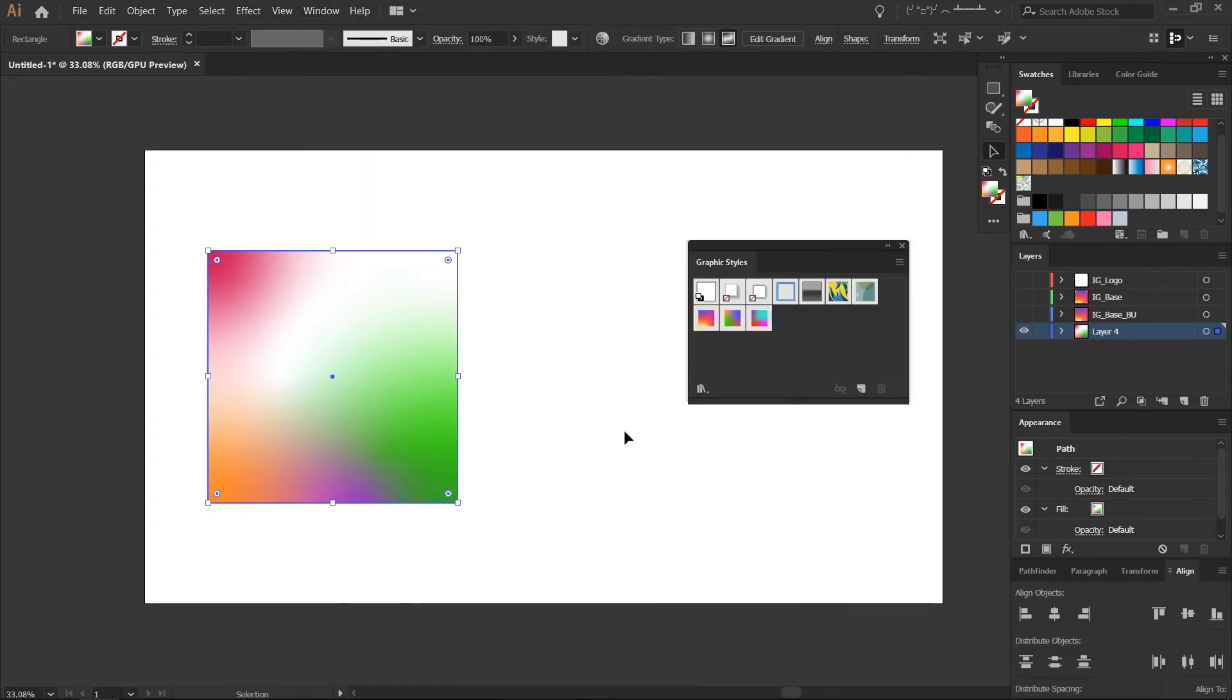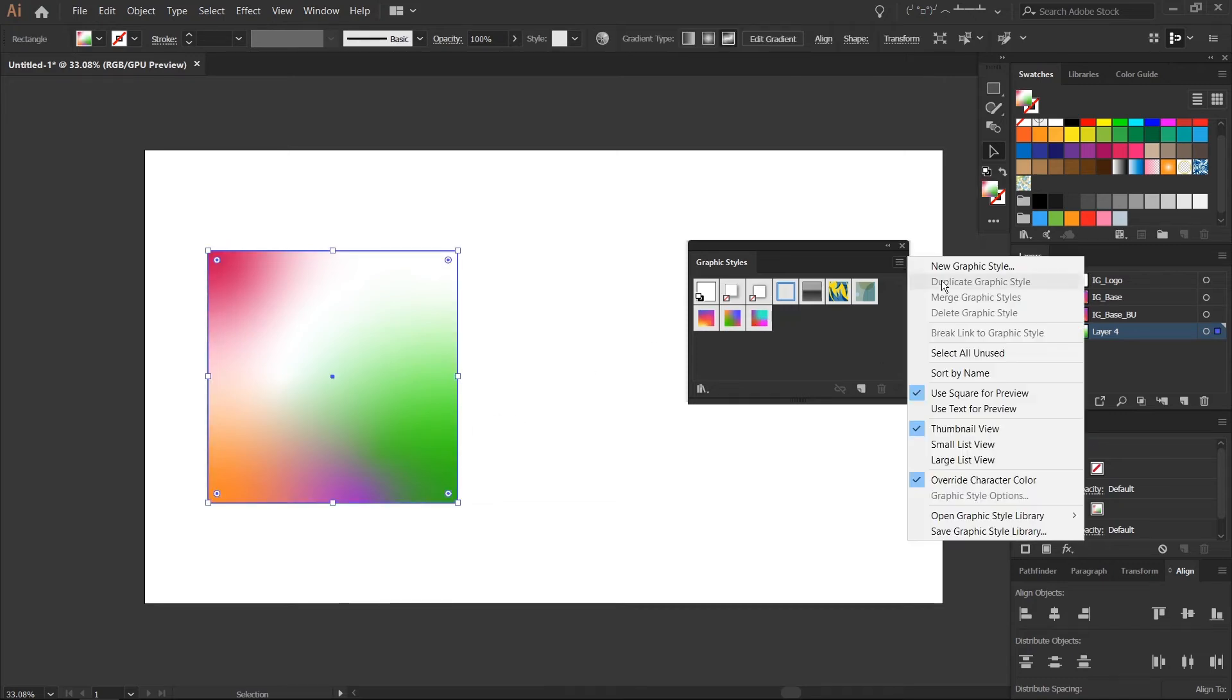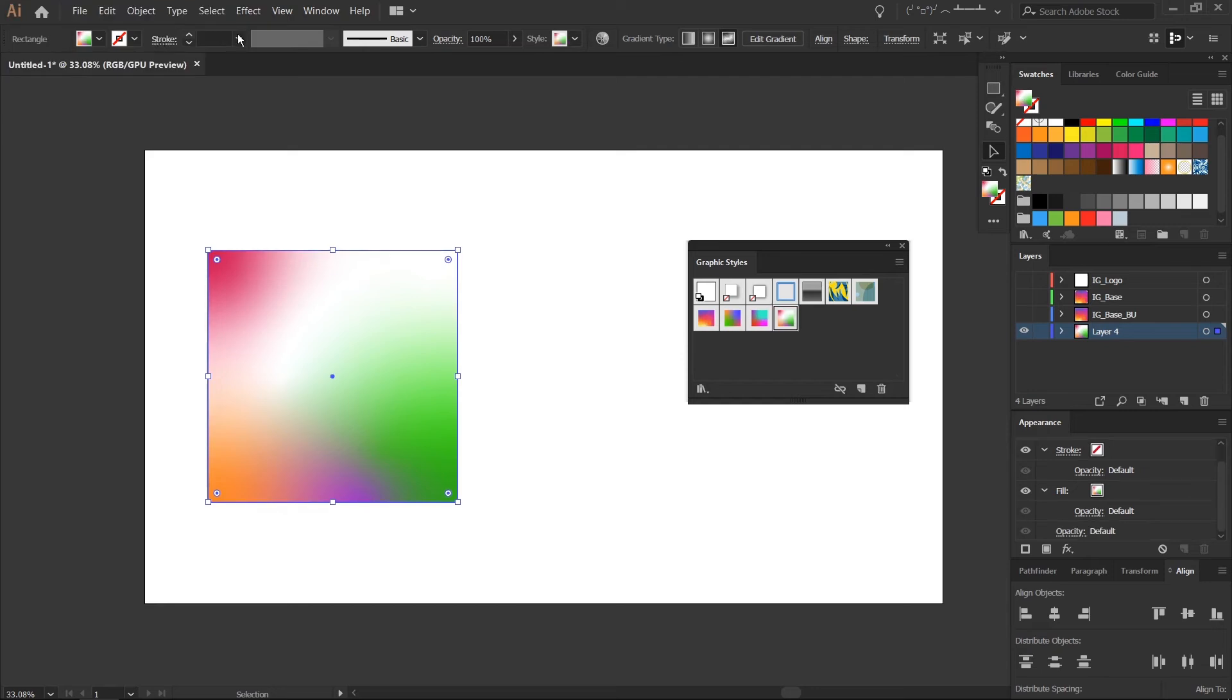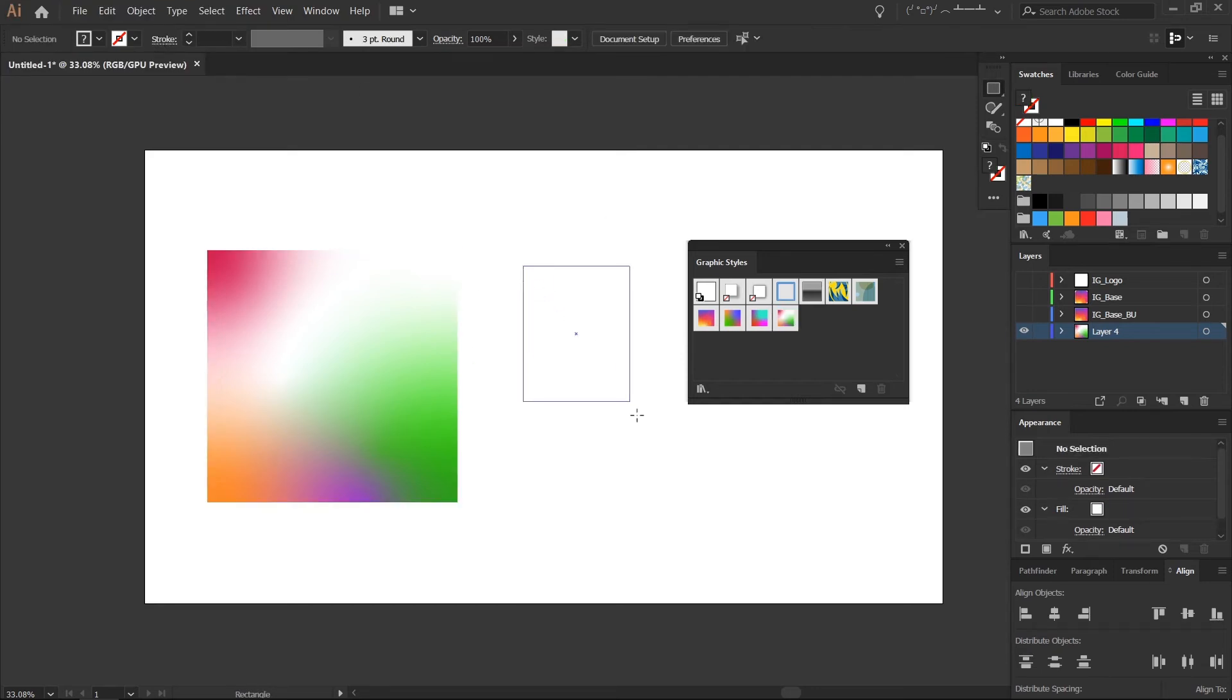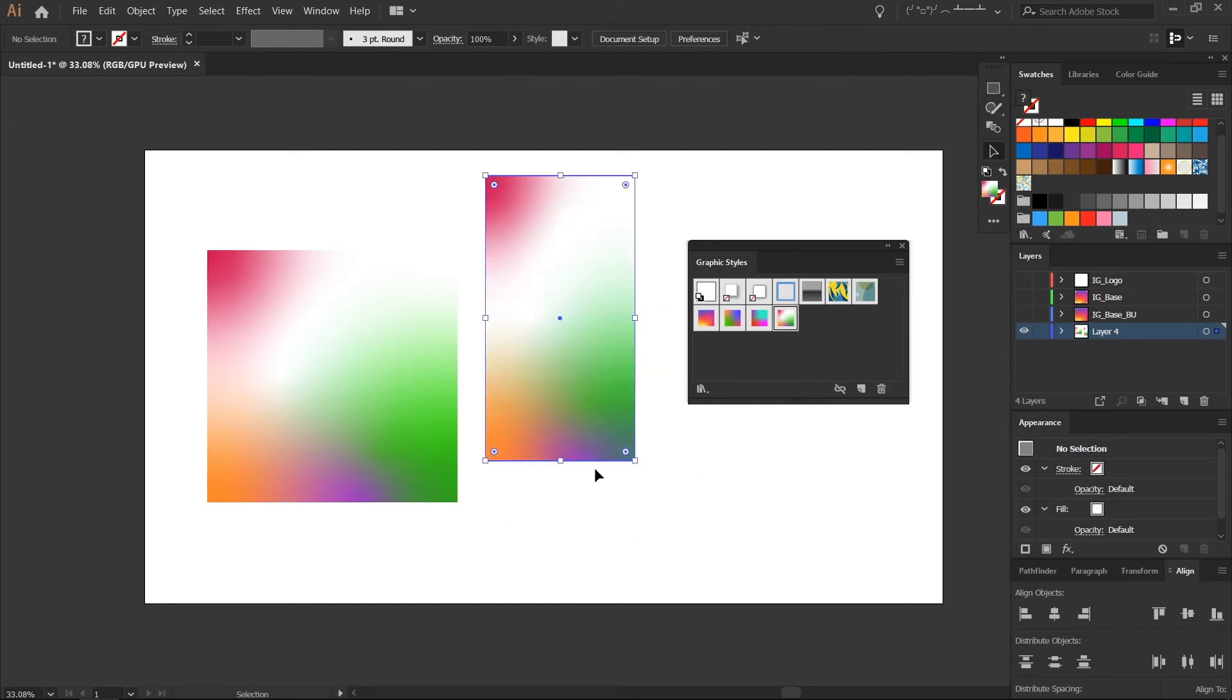You could also bring up your graphic styles and create a new graphic style from this freeform gradient that we just made. So now when I create a shape, boom, updates immediately with that graphic style I made.